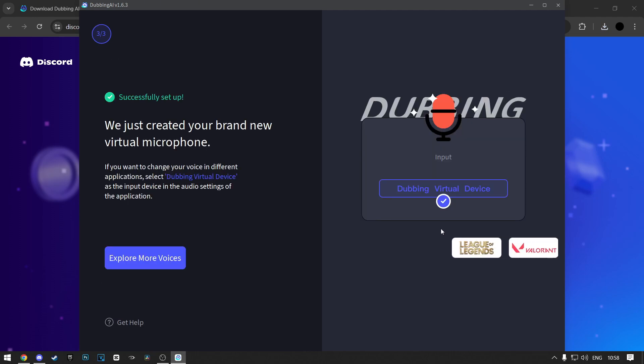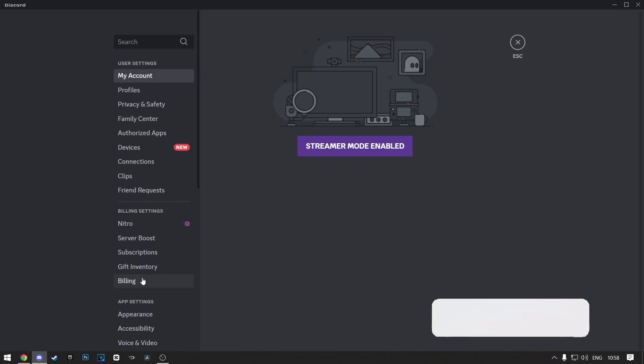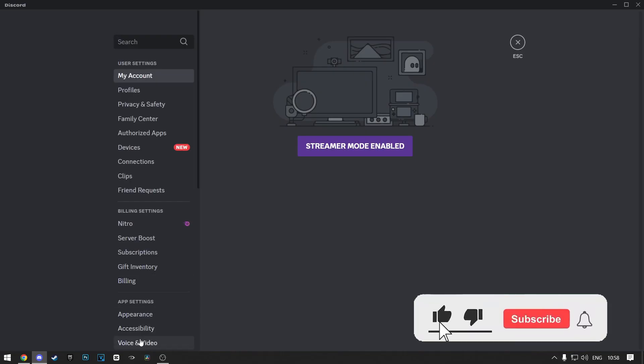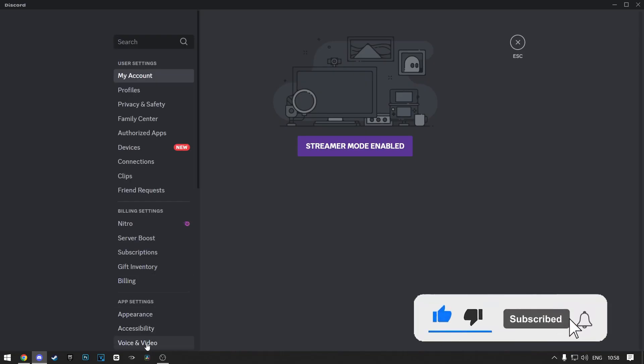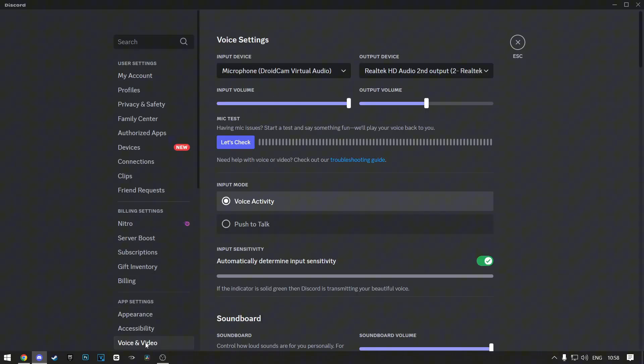You can exit out of this now and open your Discord. In Discord, open your Settings menu and then select Voice and Video at the right.